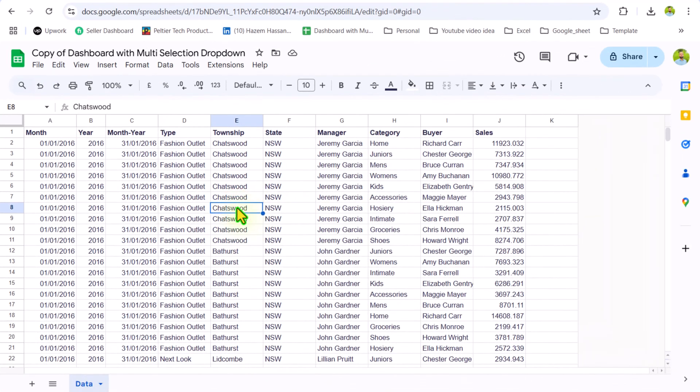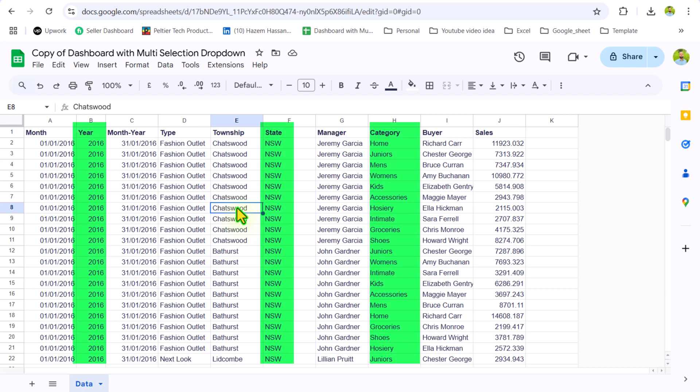Consider we have this dataset. The first thing we need to think about is which column we need to use for our multi-selection dropdown. In this case, let's say I want to filter based on year, state, and category.